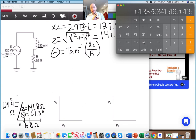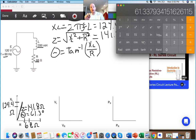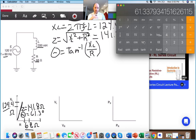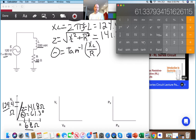Is that above 45 degrees? Absolutely. That means it's more inductive — my X_L must be larger than my R, and as you can see it is. My X_L is significantly higher than my R, and my phase angle now represents that.